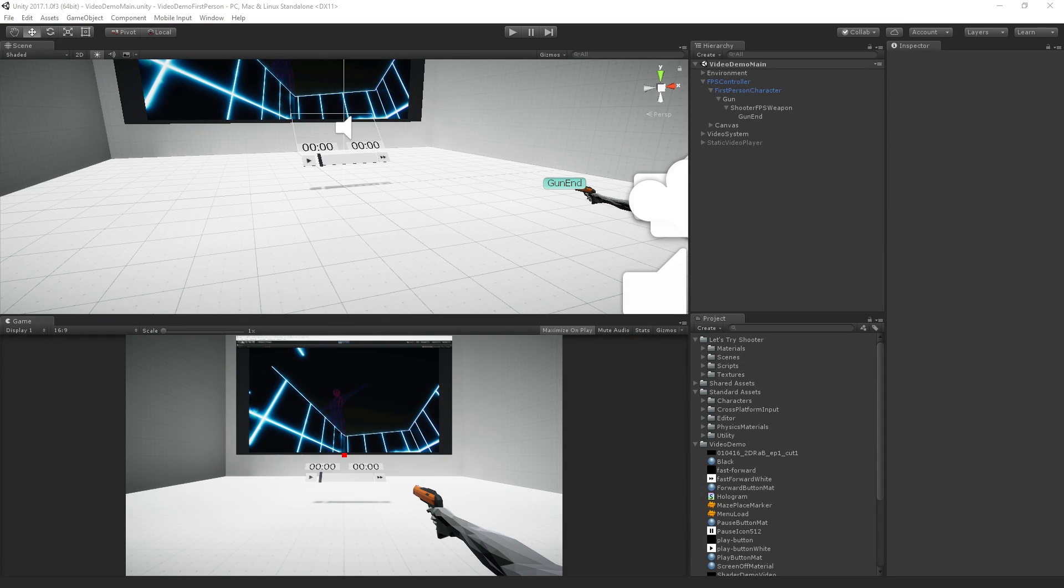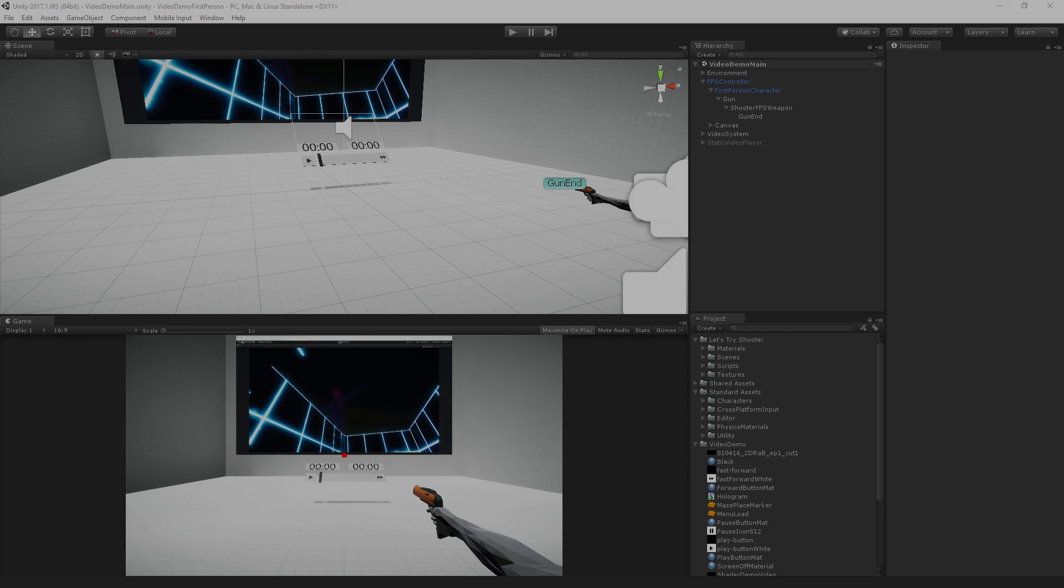So in the next segment we're going to get a quick demo of just setting up the video player to play on its own in a scene before we get into the scripting and stuff and get a quick overview of the video player.